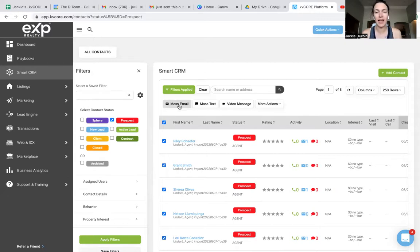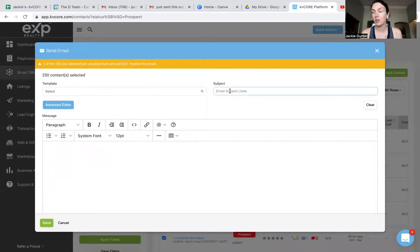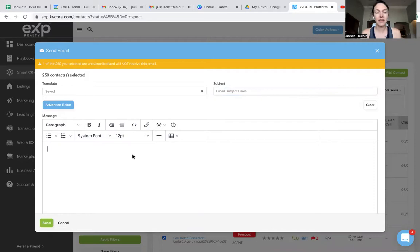We're going to add our mass email. Obviously when you're sending out an email, you want to make sure that you have a subject line. Make your subject whatever it is, and down in here, you're going to add your content.